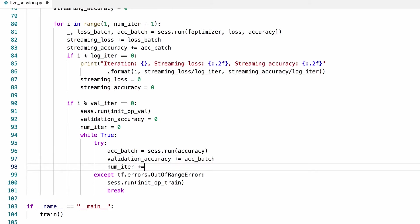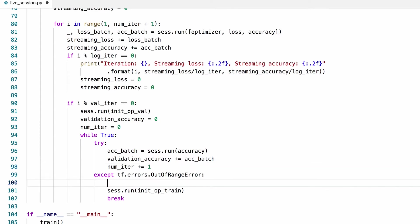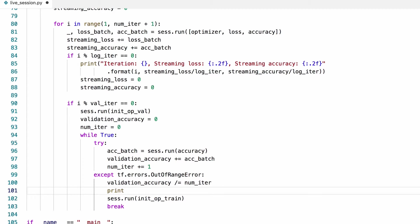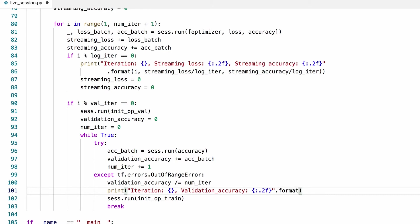Now we can calculate and accumulate the accuracy over every batch. Then we can divide this by the number of iterations to find the average accuracy, just like we did for the streaming accuracy before. Now we can print this to the terminal to keep track of the validation accuracy. We can also write this information into a log file, or better yet a TensorFlow log file, but we'll get to that later. So I'll just format this by feeding the number of iterations and the validation accuracy.